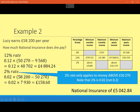This is worth pointing out: 2% applies only on the amount above £50,270. It's not that once you get past £50,270 you just pay 2% on the lot — it doesn't work like that. Also, 2% is 0.02, not 0.2, because 0.2 would be 20%.